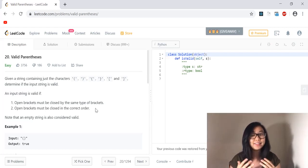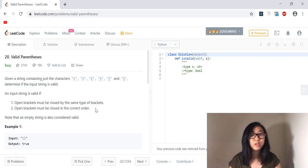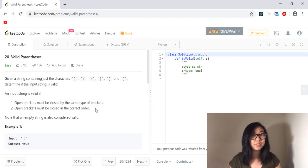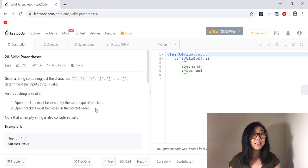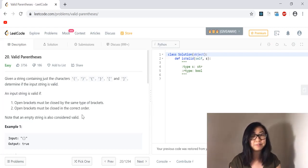That means the last opening string before a closing string will be the first string to be closed. So if our last opening string was a curly brace, we would have to close that curly brace right after that. And an empty string is also considered valid.